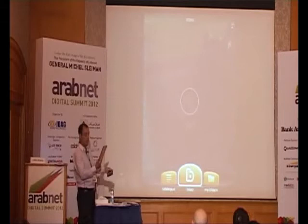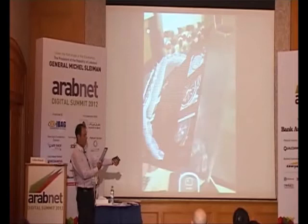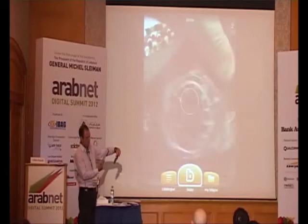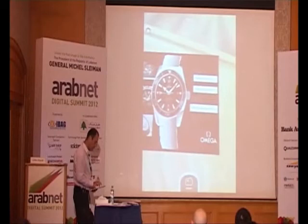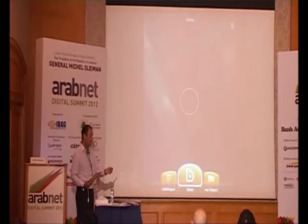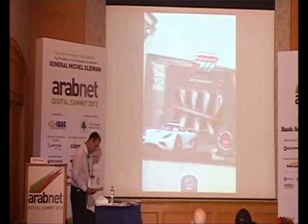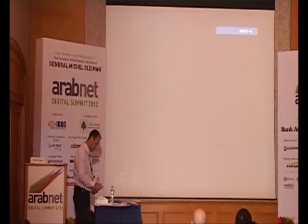Want to see an Omega watch? With the same app, you point to the Omega watch advertisement and there is your watch. You can turn it, and you have additional information available — like where is the nearest store. Then there's another example with car advertisements.